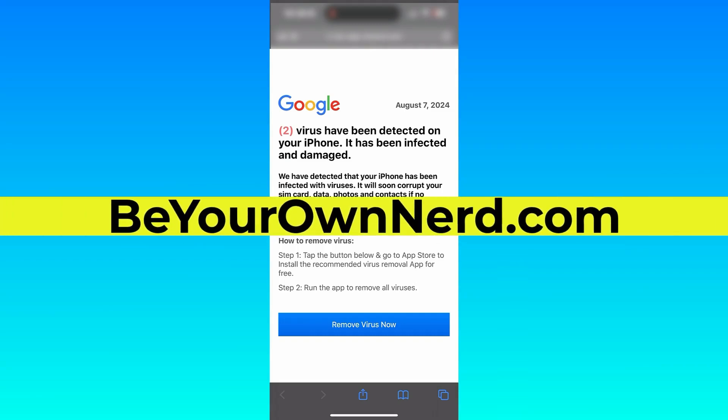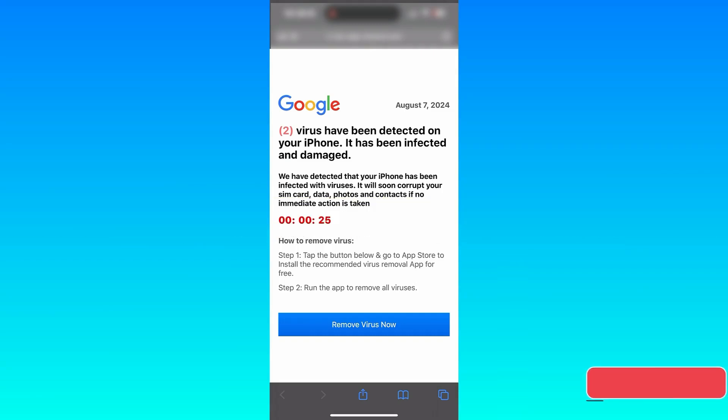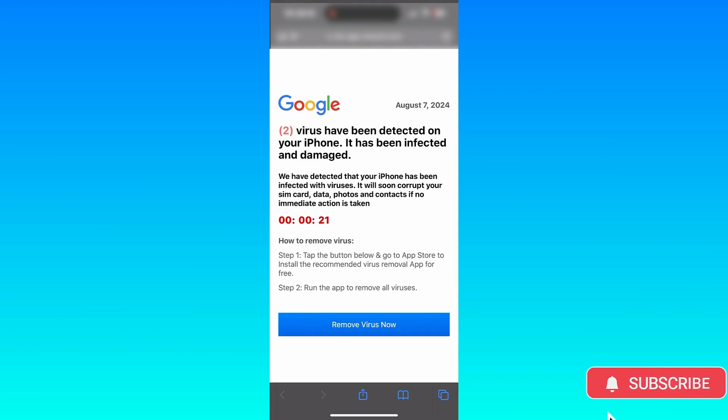This is Sean from Be Your Own Nerd. If you're ever out surfing the internet on your iPhone and you see something like this come up on your screen,